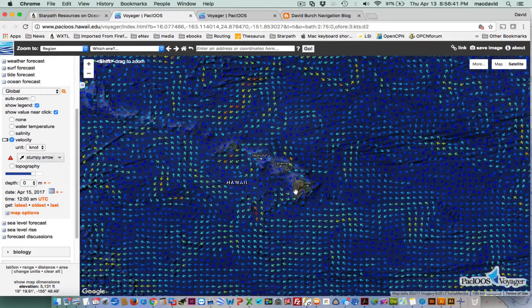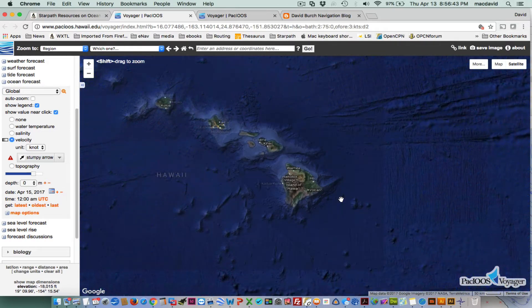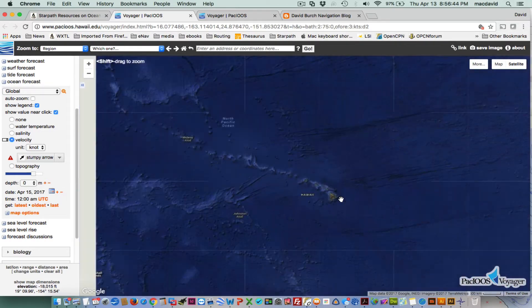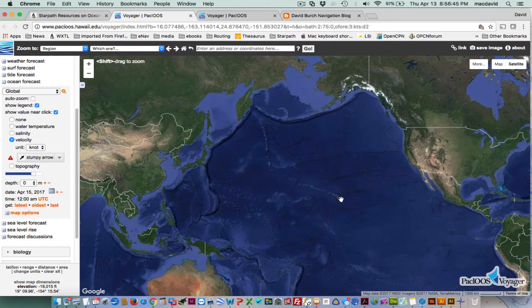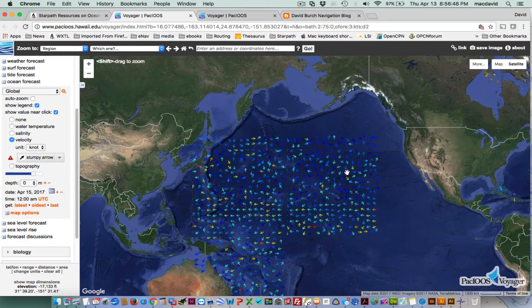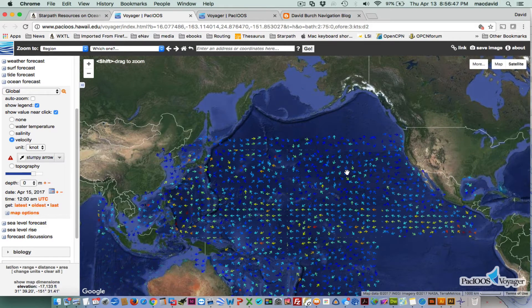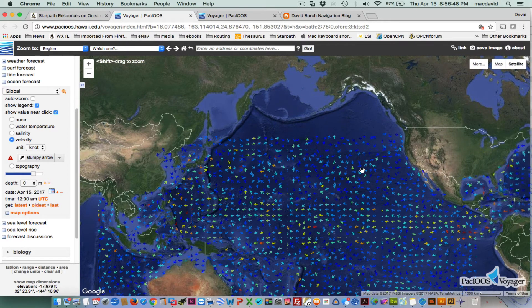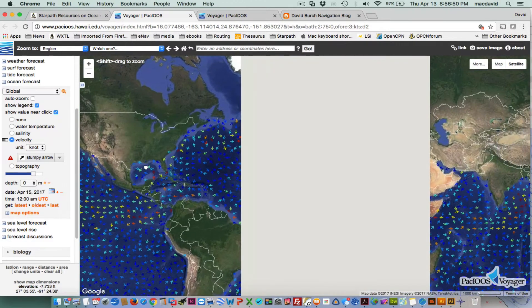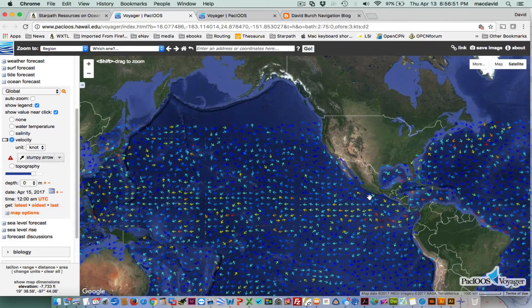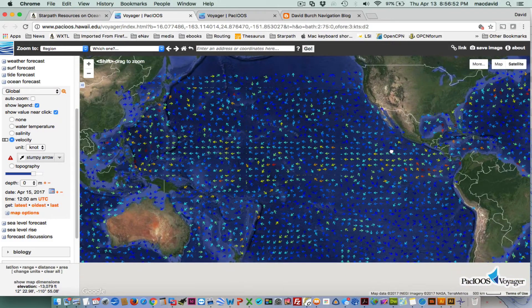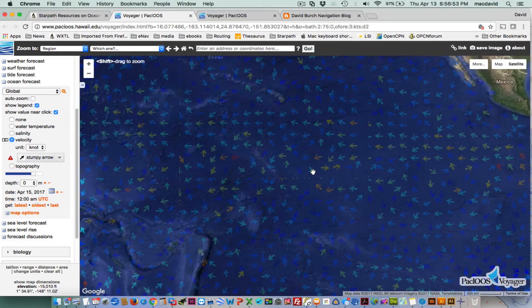So now here's the data — this is the HICOM model showing the currents around Hawaii. It's actually global HICOM. Later we'll go over and look at Gibraltar as a second example.